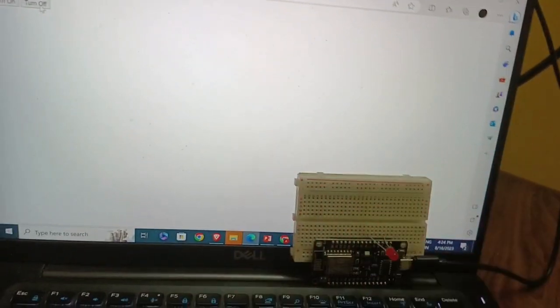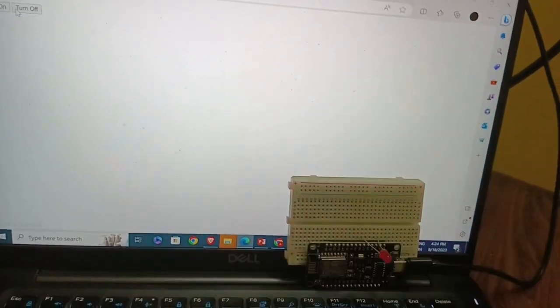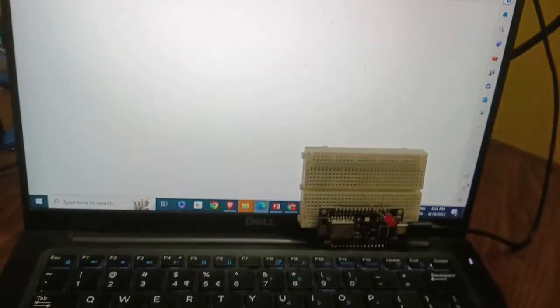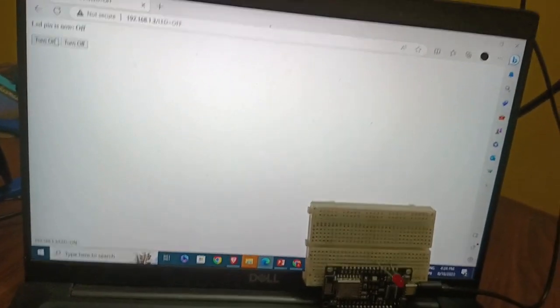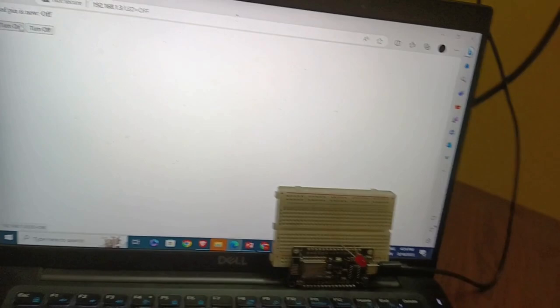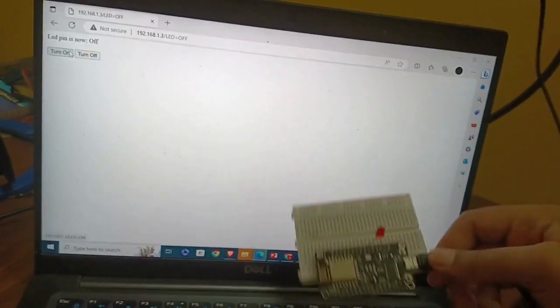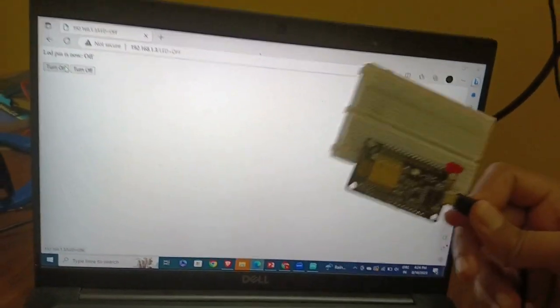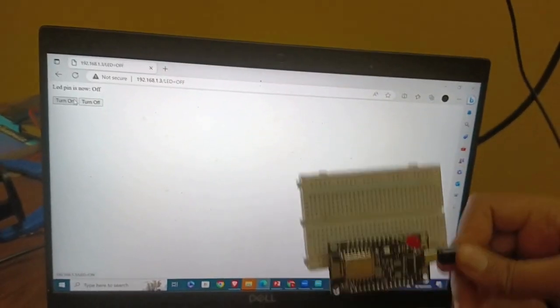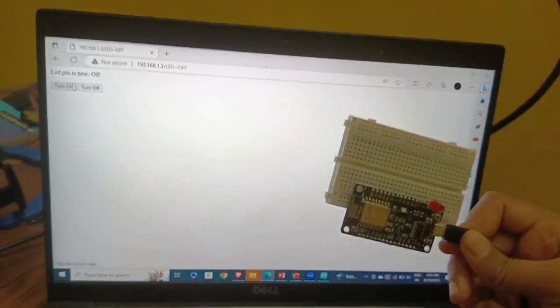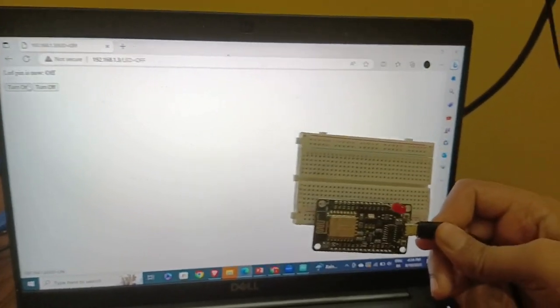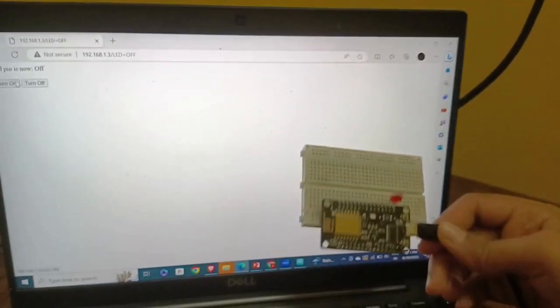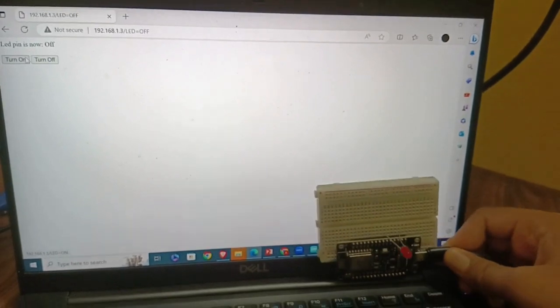On, off, on, off. So as you can see, we can control this LED using the web page. Though our device is not connected with the system by any wire or anything, this is happening using the local network.